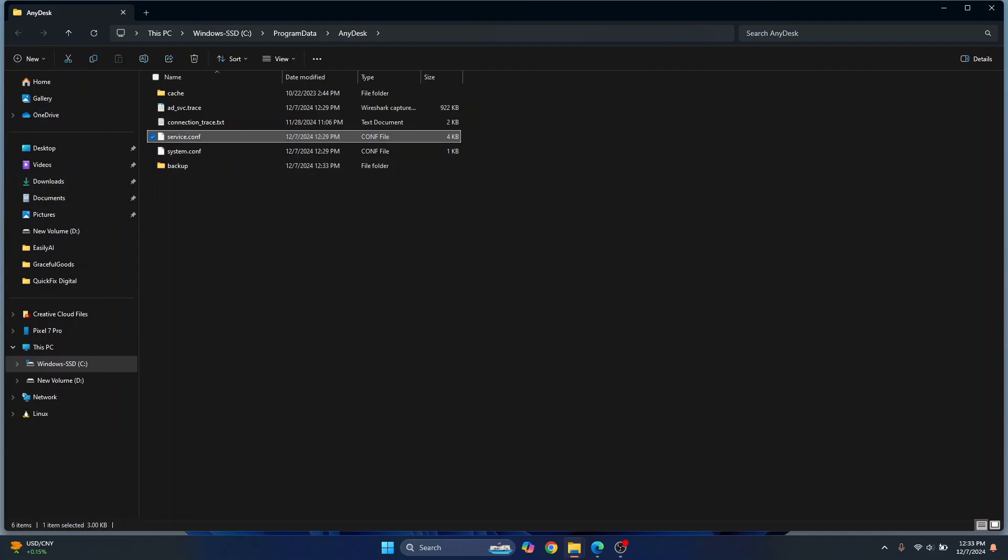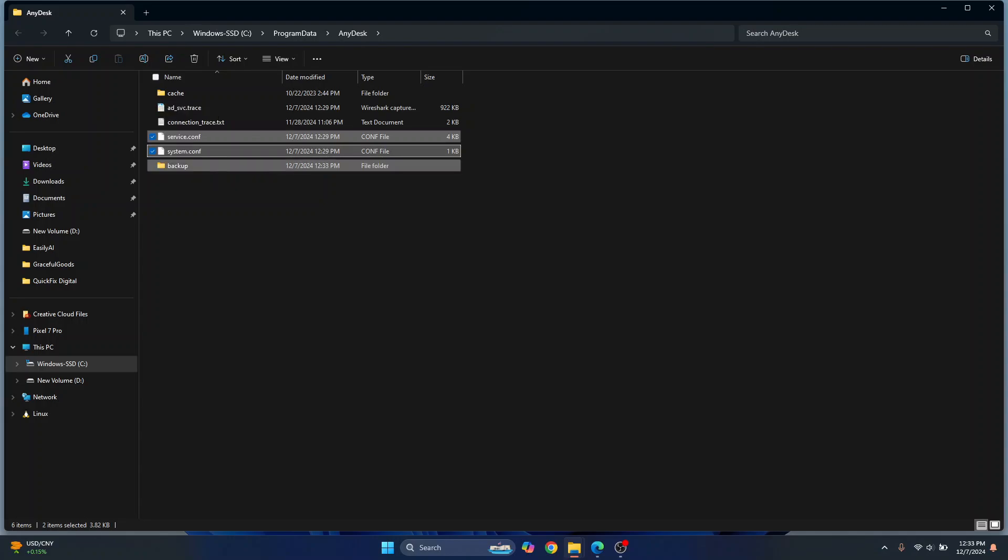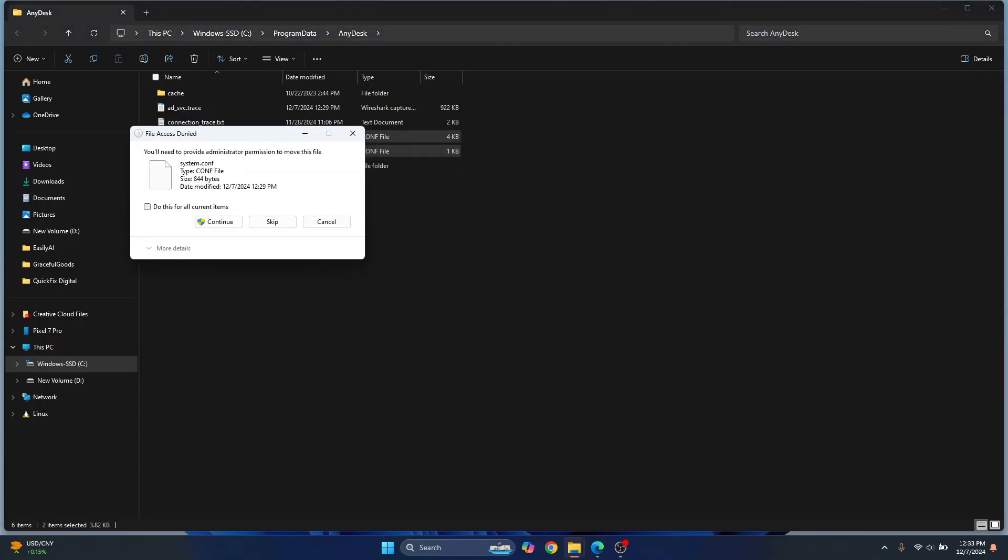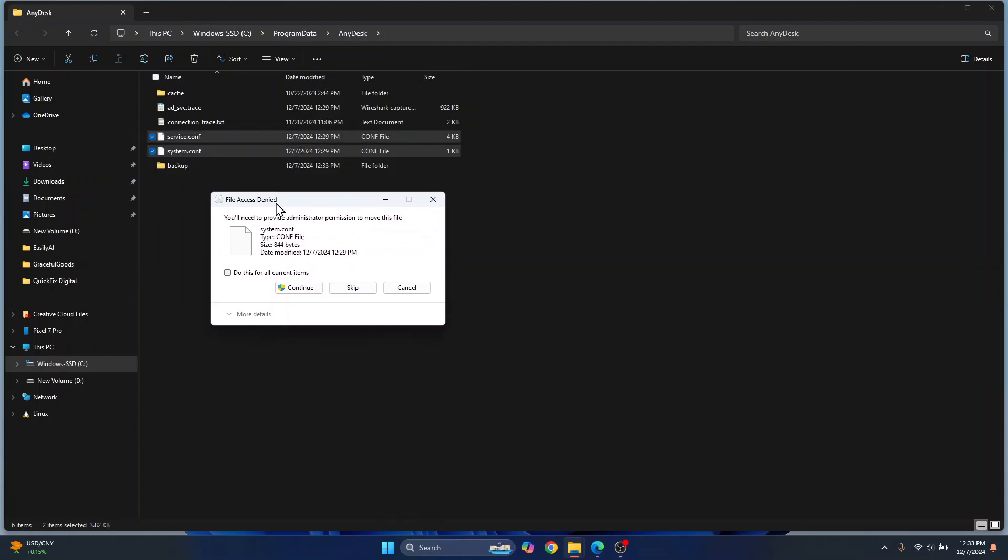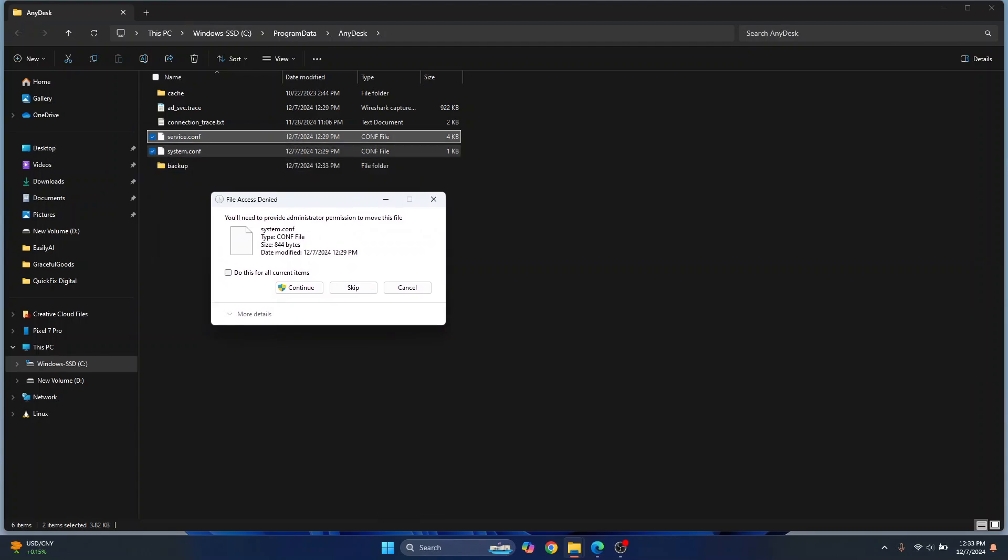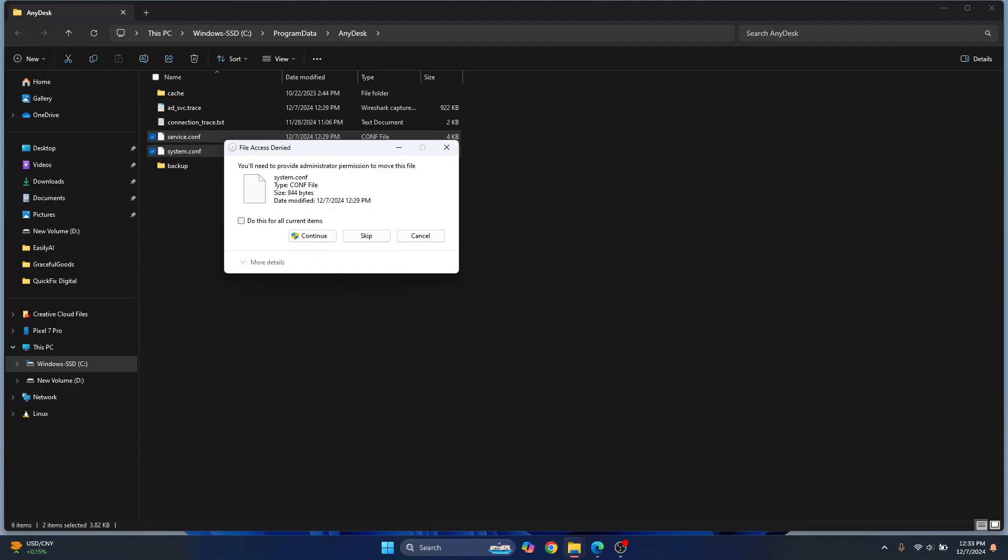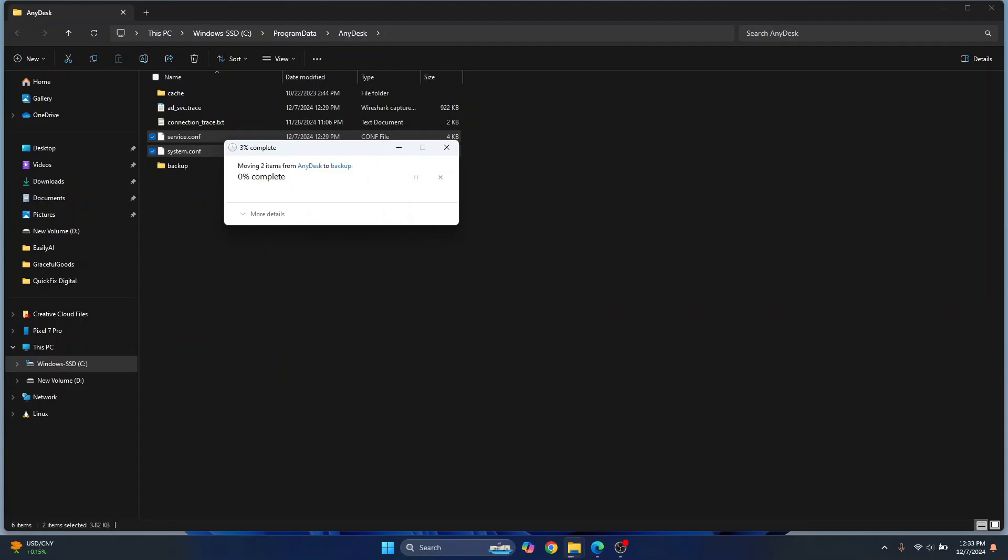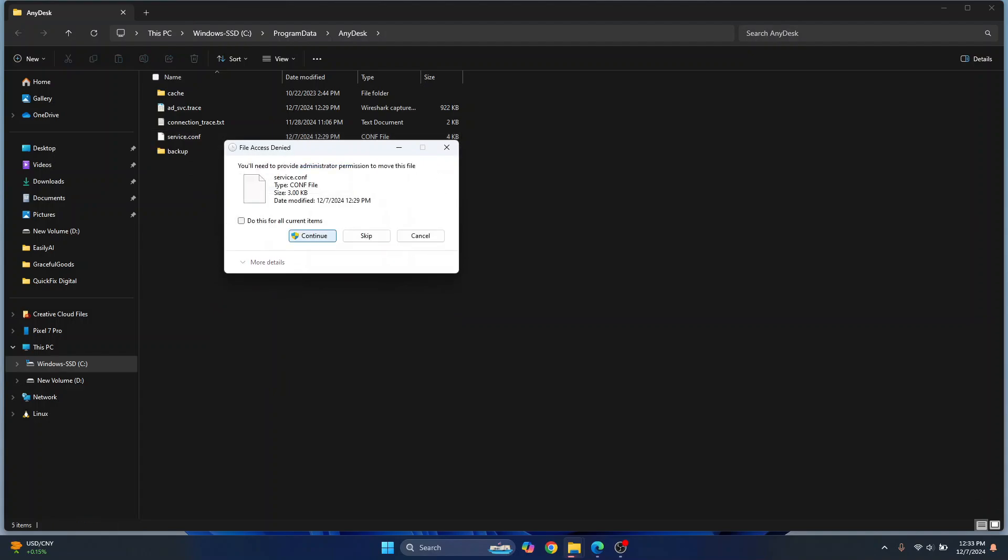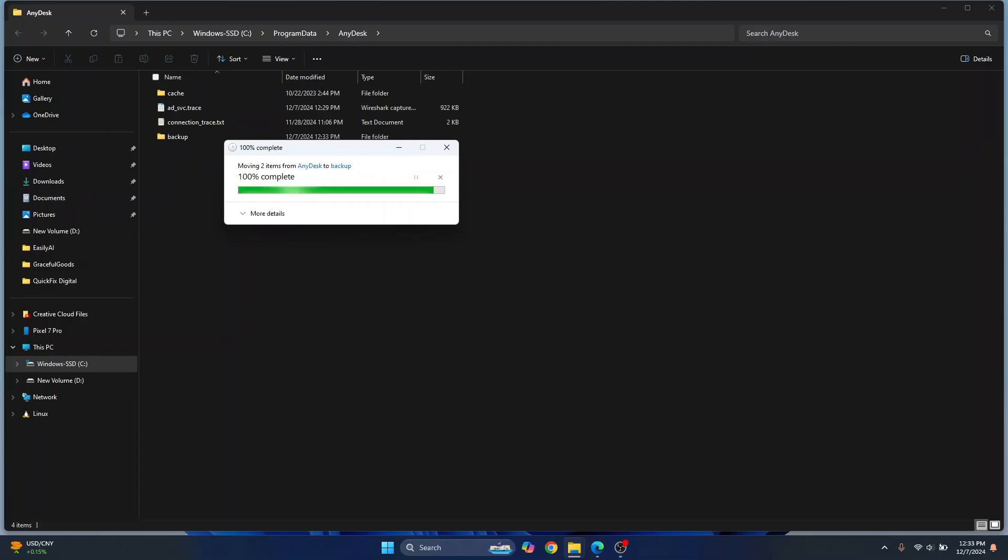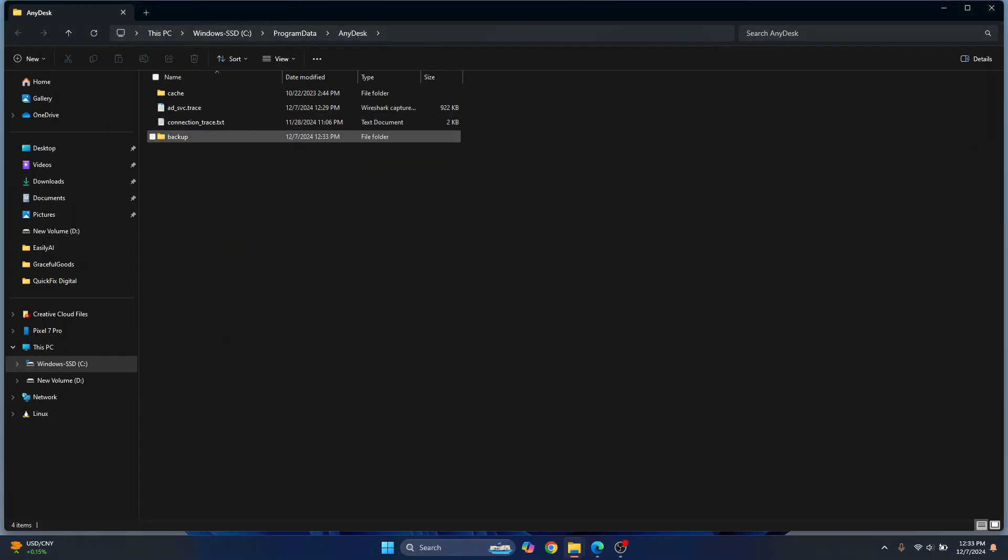So we'll move these two folders inside backup. We are doing this because in case something goes wrong we can just move these files out of the backup folder and everything will be fine again. You'll be shown this, just click on Continue and click on Continue again and both of those files will be moved inside backup.